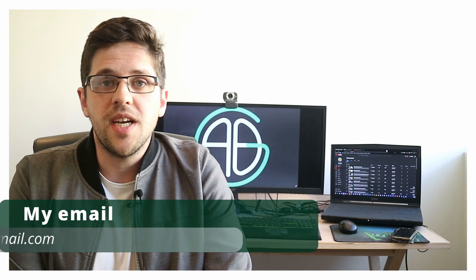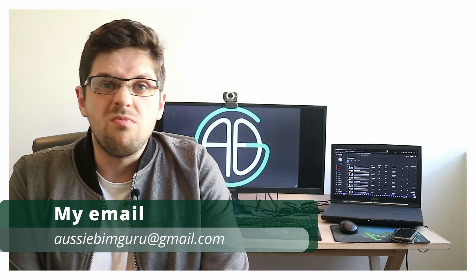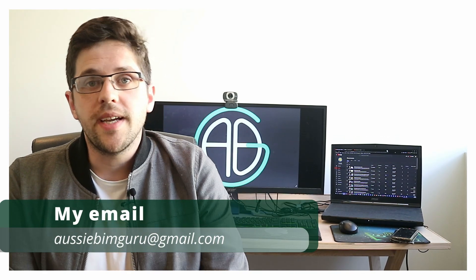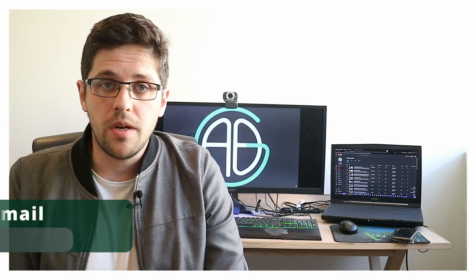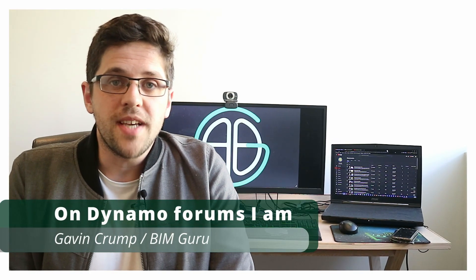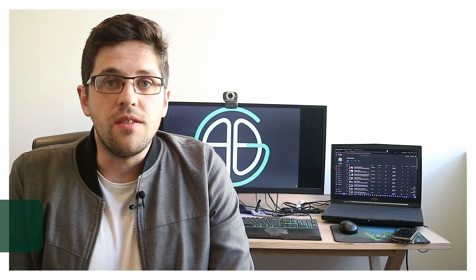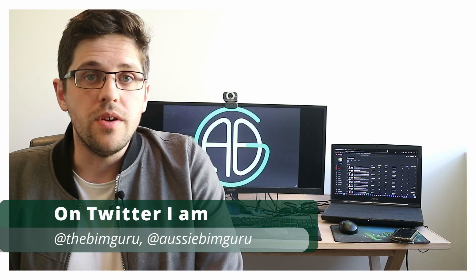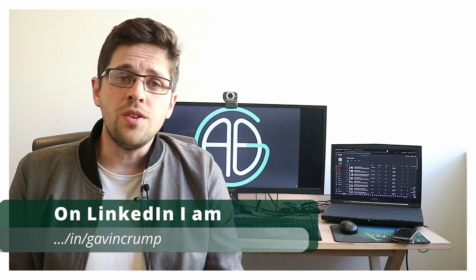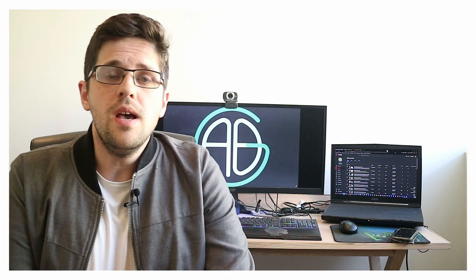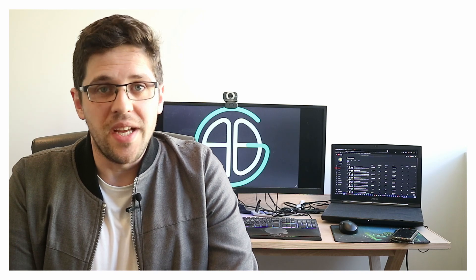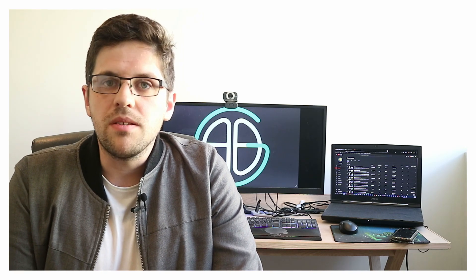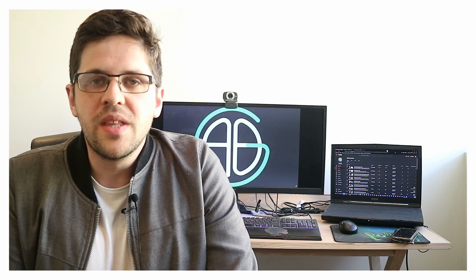But at the same time, I am still available if you want to contact me for ideas or just general assistance. So I can be reached at AussieBimGuru at gmail.com. I'm also on the Dynamo Forums as the Bim Guru. I'm on Twitter as the Bim Guru and Aussie Bim Guru. And I'm also on LinkedIn as Gavin Crump. So you can find me in lots of different places. I'm still very much working in the industry more than ever, if anything. But I guess here's one place that I won't be as frequently.